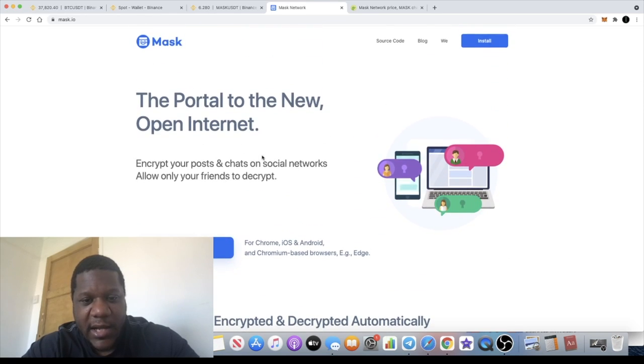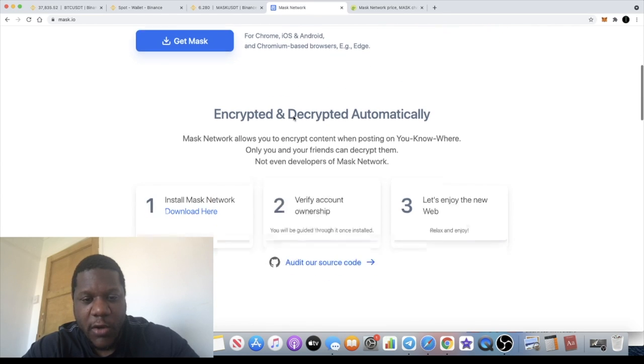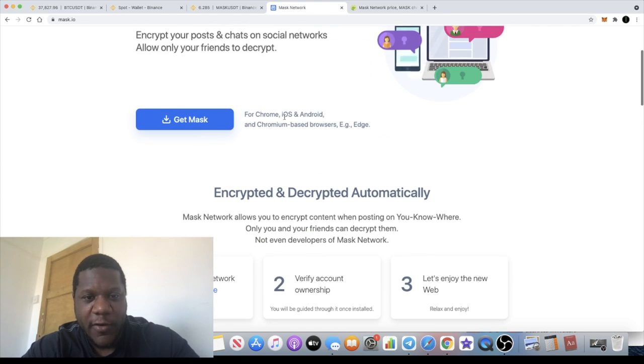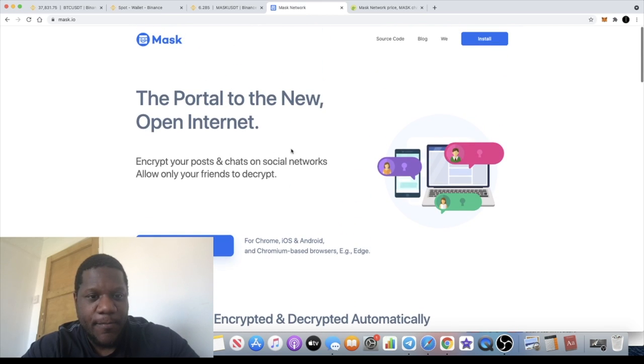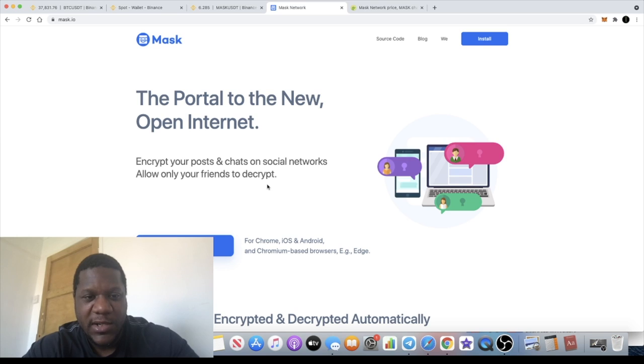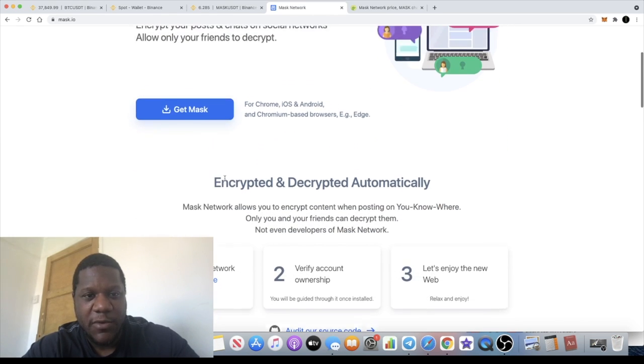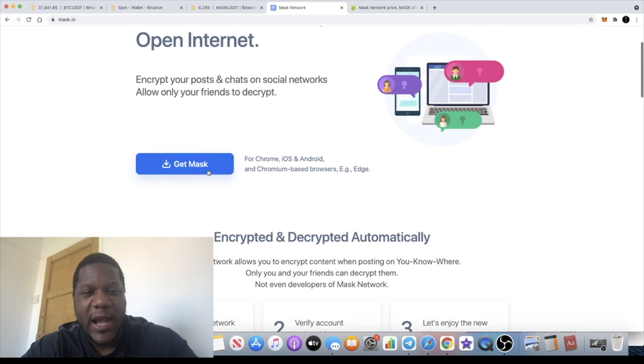You can actually get a wallet and do a download on Chrome, iOS, and Android. You can encrypt your posts and chats on social networks and allow only your friends to decrypt. There's a certain way that it works.